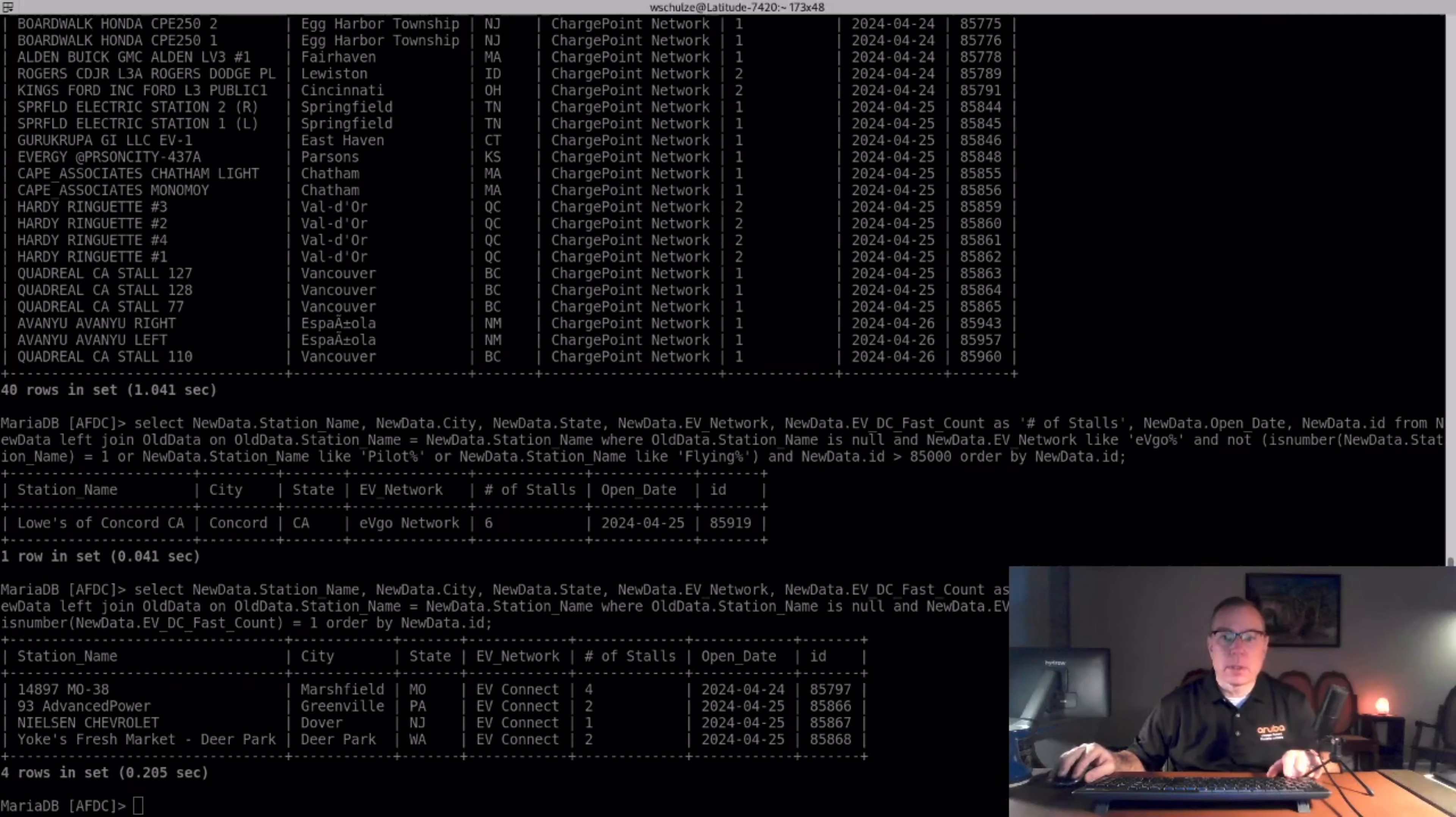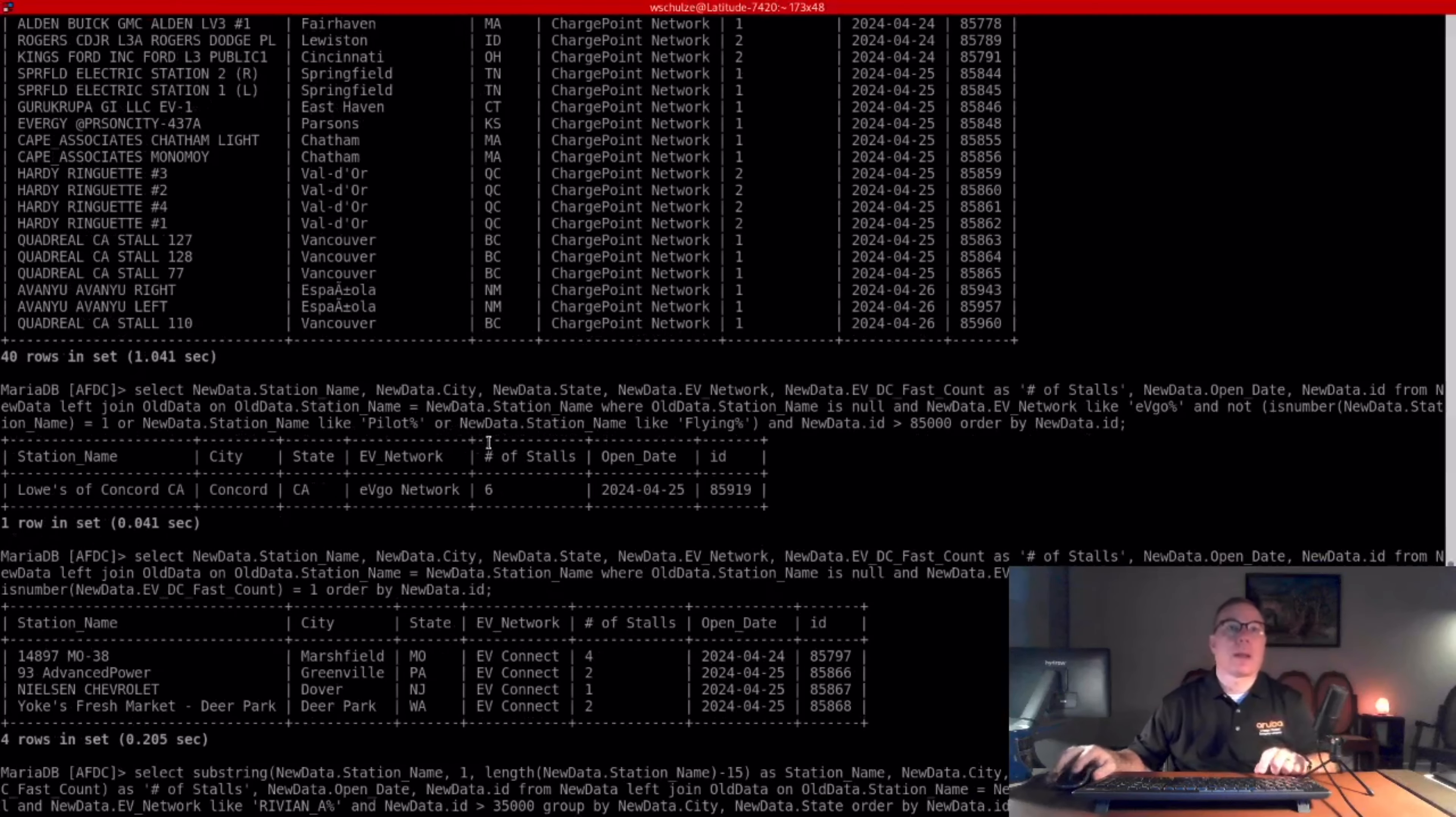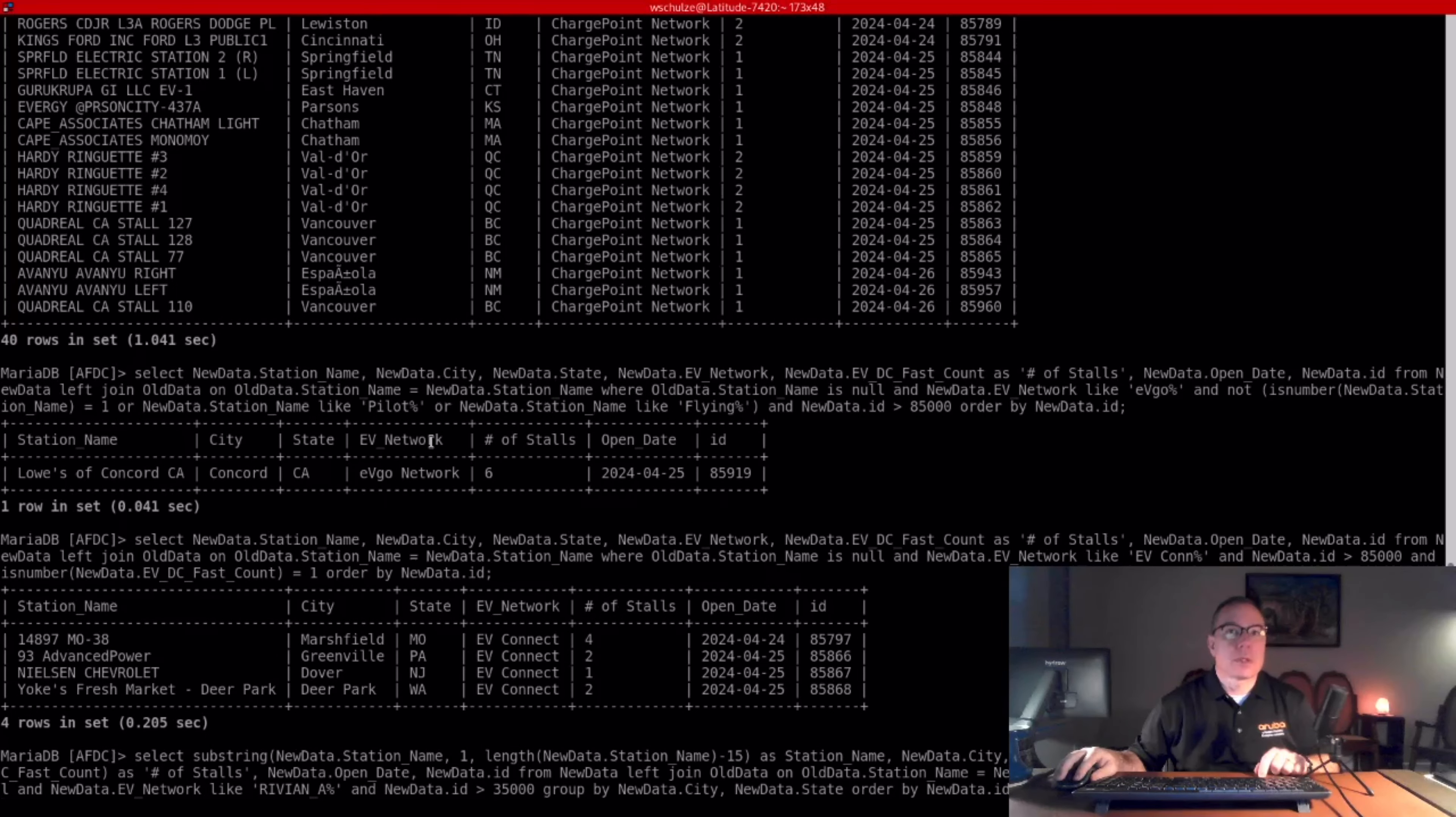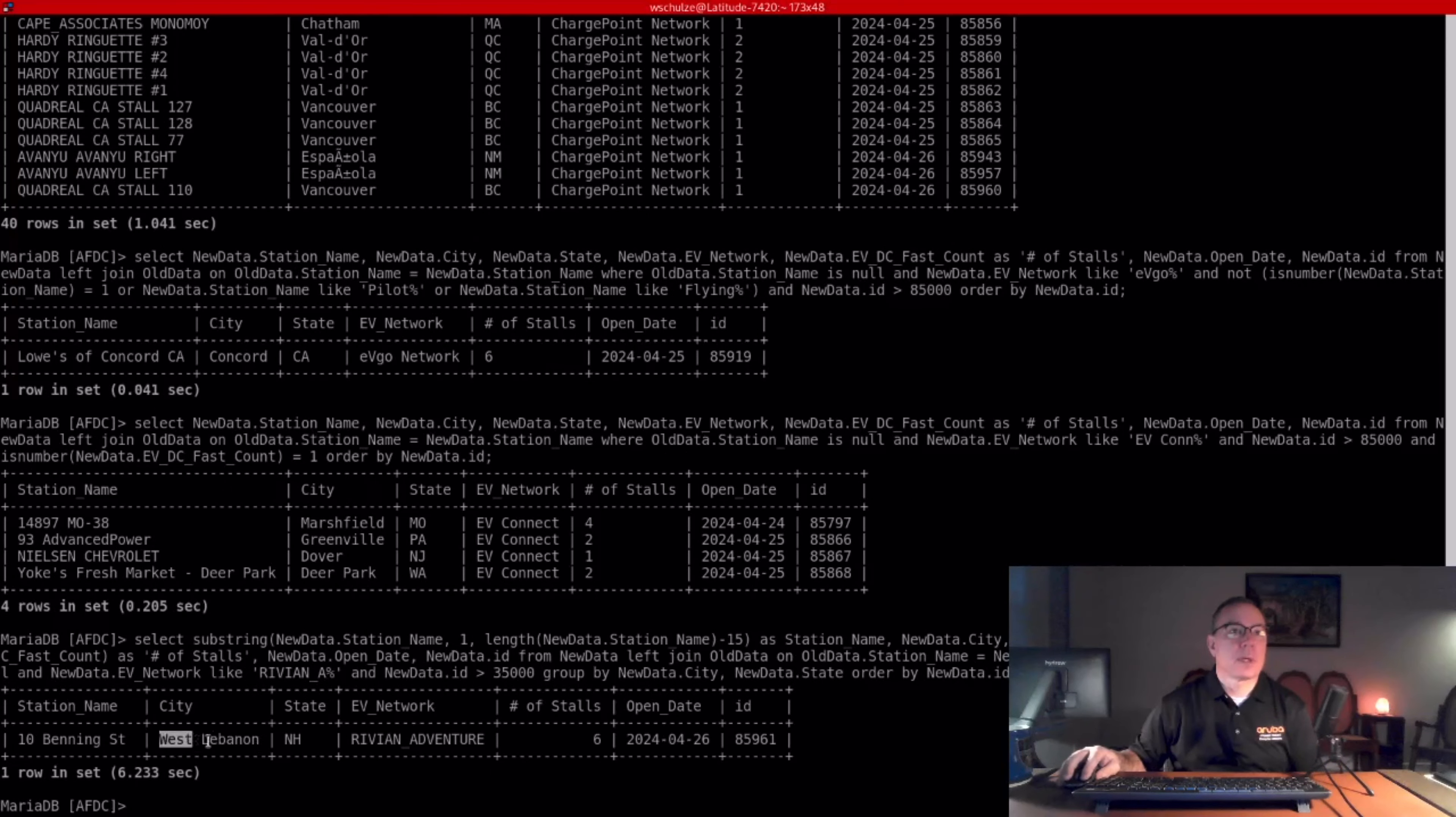The next one is the Rivian Adventure Network. And they added one station, West Lebanon, New Hampshire. Thanks for watching.